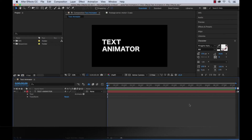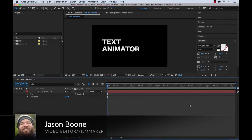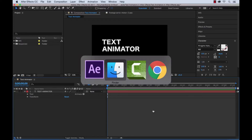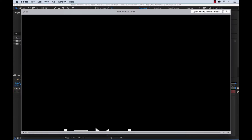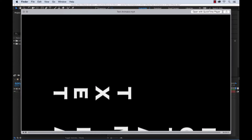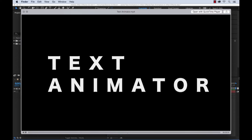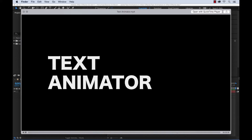What's up everybody, Jason Boone here from PremiumBeat.com. Today I'm going to show you how you can take control of your text layers in Adobe After Effects using text animators.